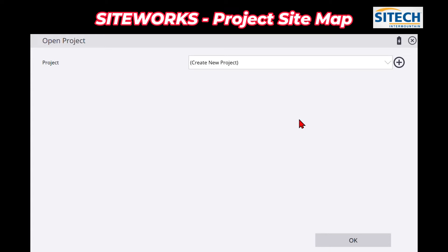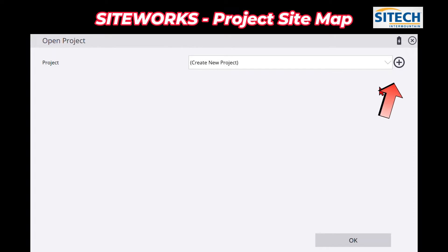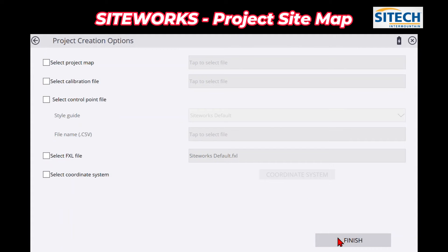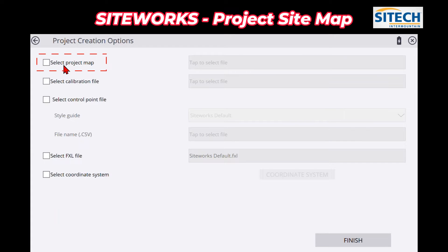So what I mean by a site map is here where you have projects set up to create a project for SiteWorks. If you hit the plus button right here we can go ahead and name this — we can just call this the SiteTech Site Map Test. On the next page is where we would traditionally bring in either an FXL file, control points, or calibration, but right here at the top, this 'Select Map' option — if you select this, it allows you to bring in a DXF or a VCL file.